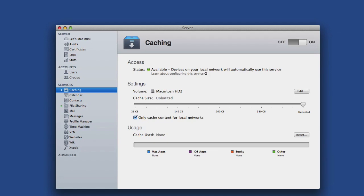Now devices connected to your network will look to use the Mac for updates rather than the app store, hopefully saving you some internet bandwidth.